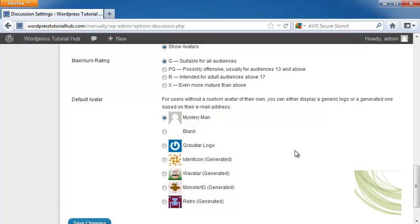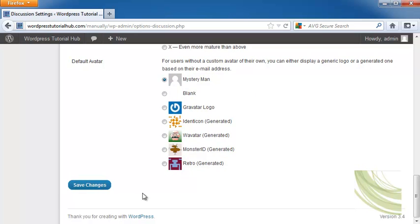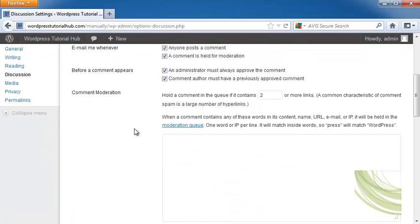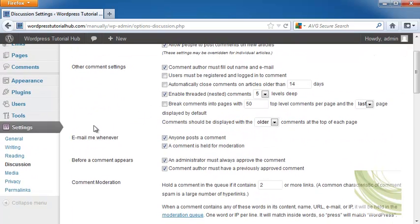And whether you want them to have their own custom avatar, or a generated one will show up based on their email address, and then click on Save Changes. Now, if you do like I do, I make sure that any time someone posts, that the comment has to be approved.